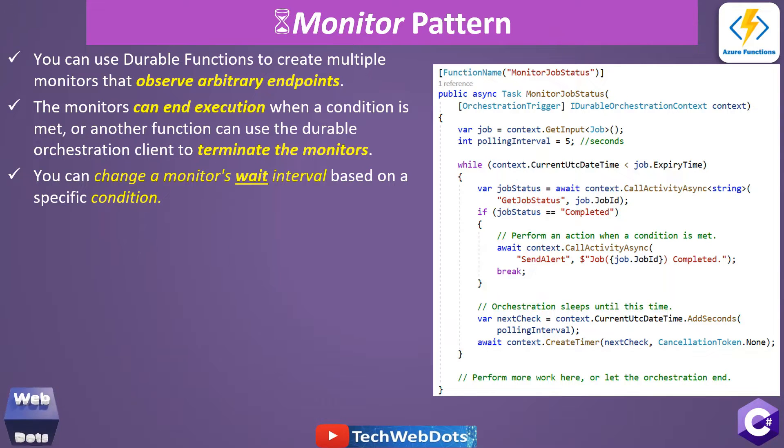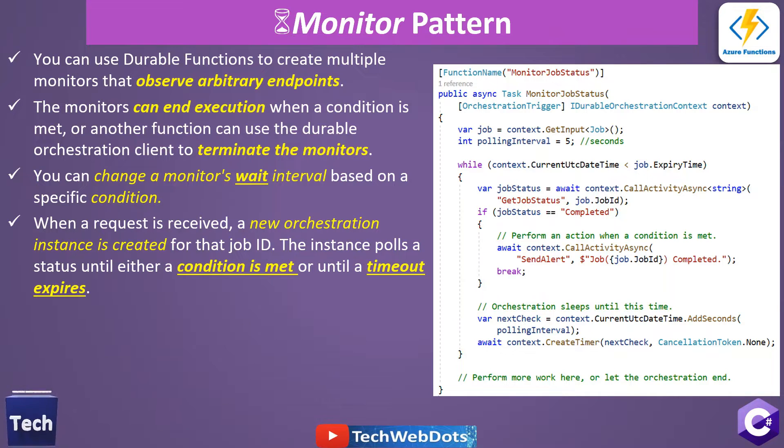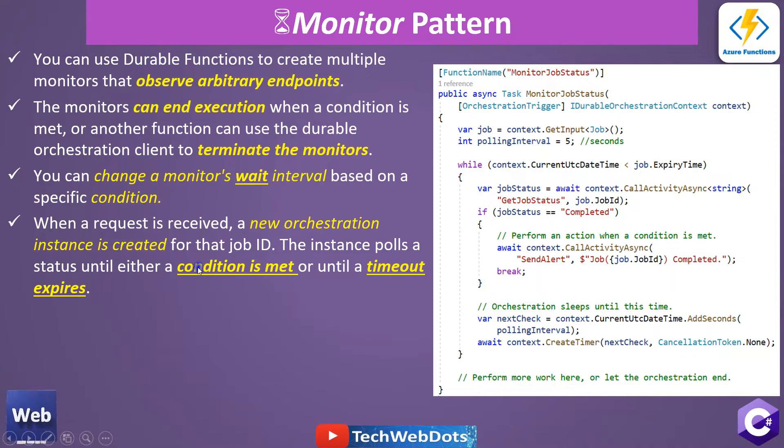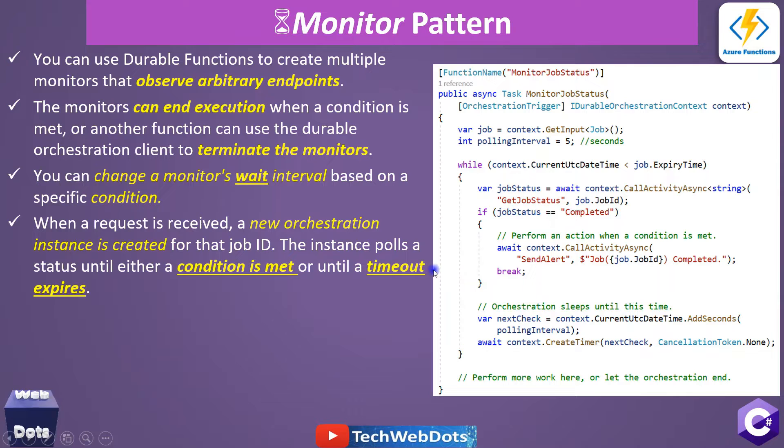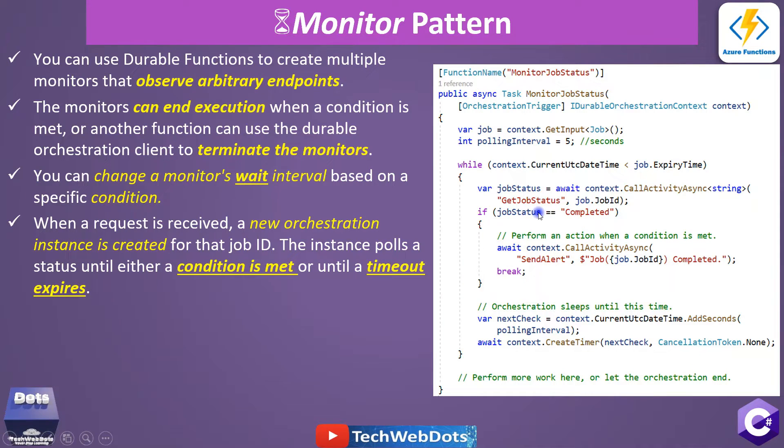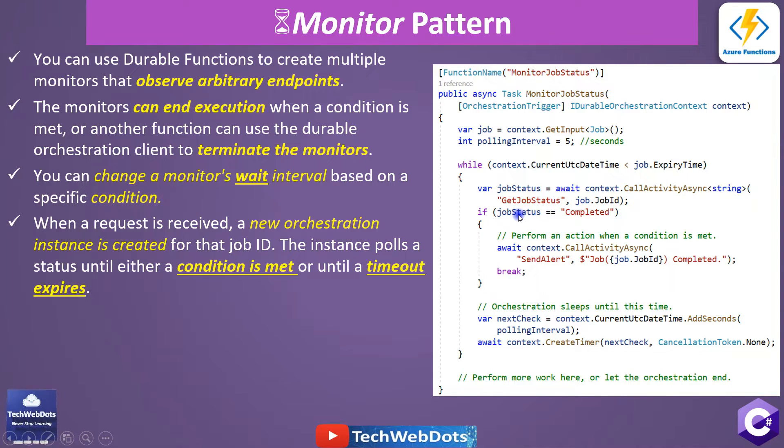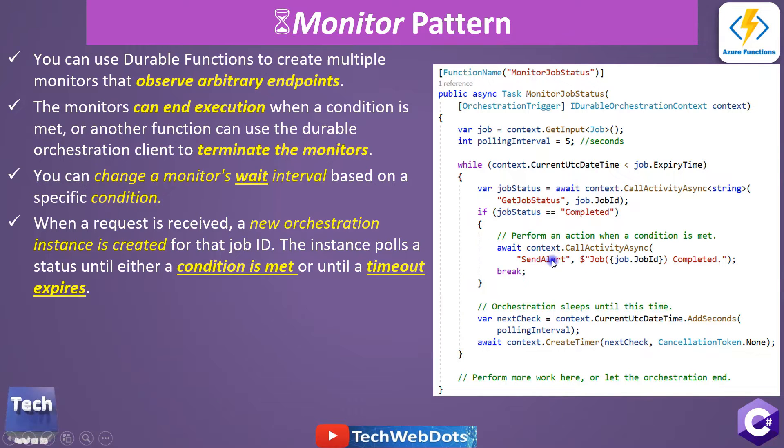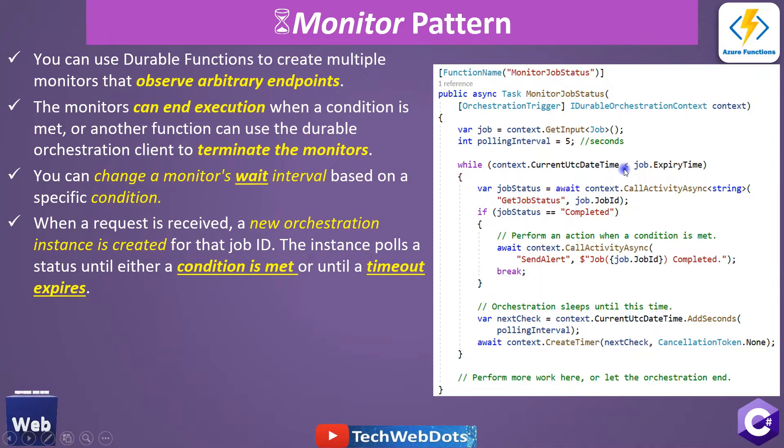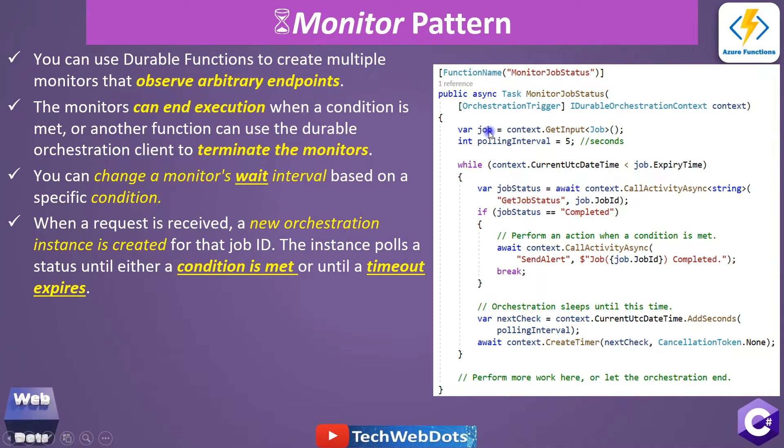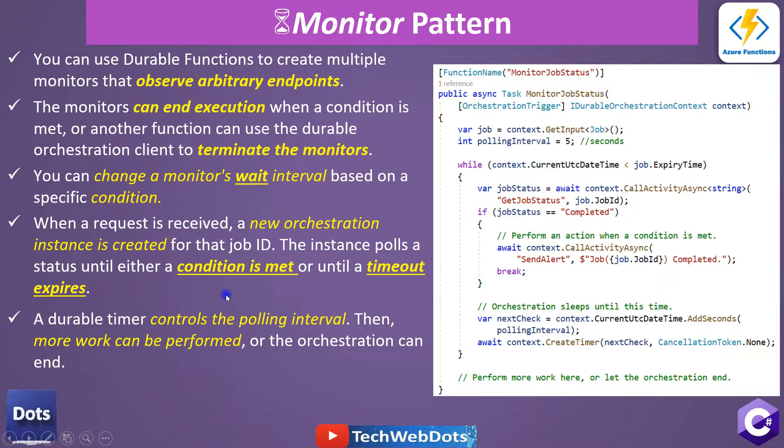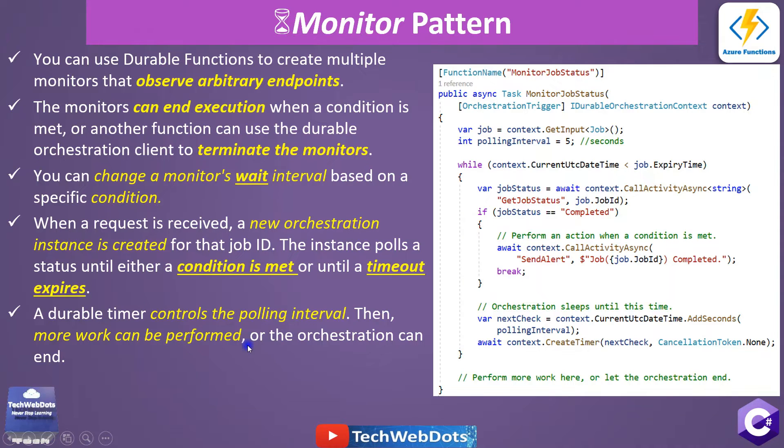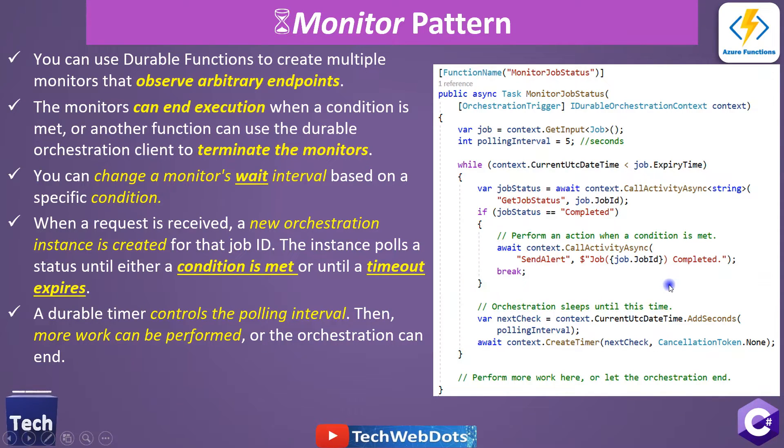When a request is received, a new orchestration instance is created for that job ID. The instance polls a status until either a condition is met or a timeout expires. So condition is met - we are talking about this: for example, we want to check when job status is complete, we want to call another activity trigger or another function which sends an alert. And a timeout - we are talking about the job expiry time. And we are providing the job ID as well. Next, a durable timer controls the polling interval. Then more work can be performed or orchestration can end. So all these kinds of configuration we can provide.